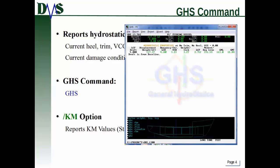Here's an example showing the output. The last command typed was just GHS, and this is exactly the kind of output you get. We've got the current draft, trim, heel, and VCG state; then weight, center of buoyancy, immersion, center of flotation, moment to true trim, and the GML and GMT values — those consider the VCG effect.